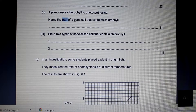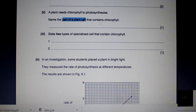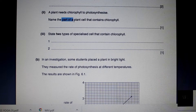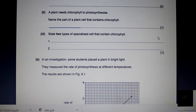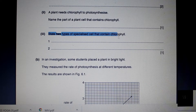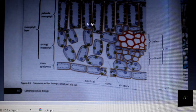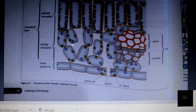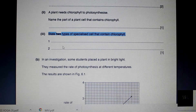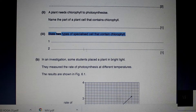Chloroplasts are the part of a plant cell that contains chlorophyll — not which part of the plant or which kind of cell, but which part of a plant cell. So our answer is chloroplasts. Section 3 asks us to state two types of specialized cells that contain chlorophyll. There are three kinds: the palisade mesophyll cells, the spongy mesophyll cells, and the guard cells. You can choose any two of those cells as your answer.